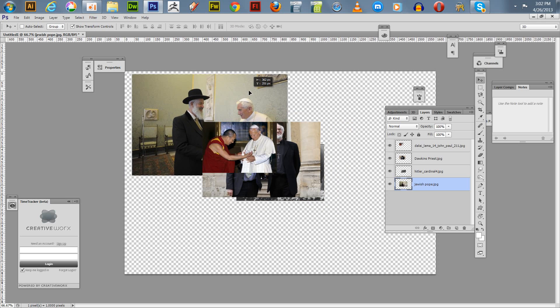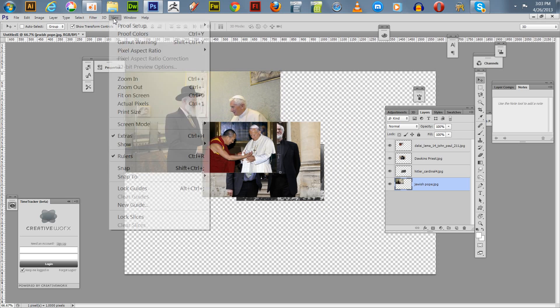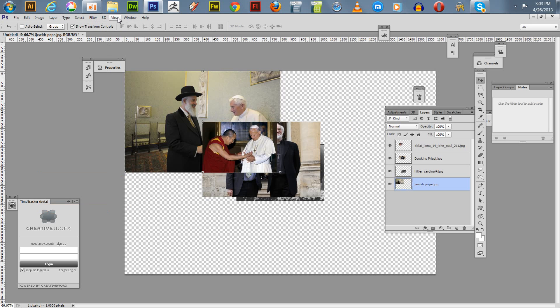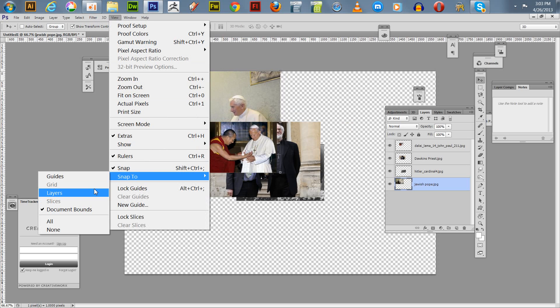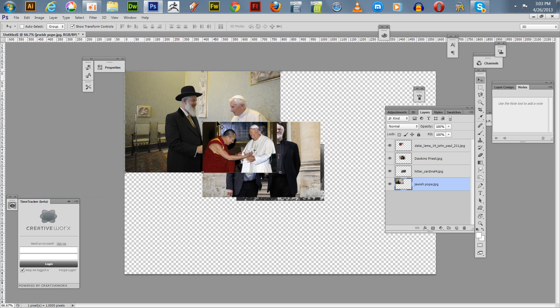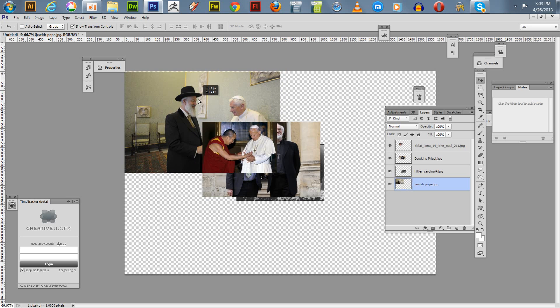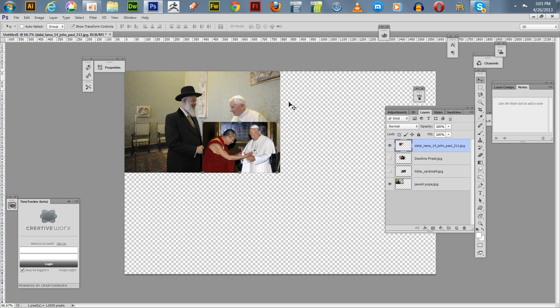We're going to move this first one up here. You might want to have snap to document bounds and snap to layers too. So we're going to move this first photo up here, and it's going to go in the corner. There wasn't any particular order stated for the photographs—he just simply wanted them into a quad.